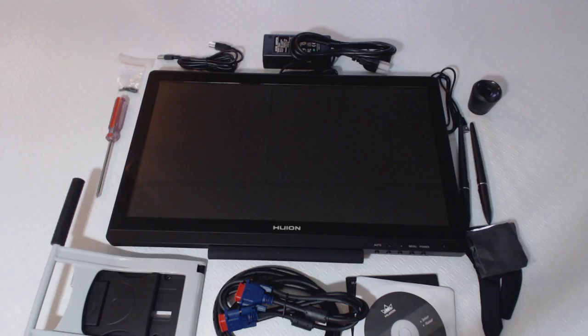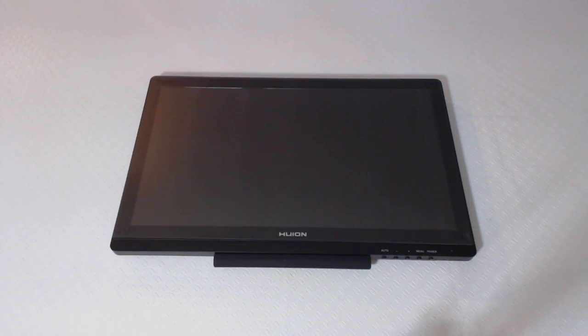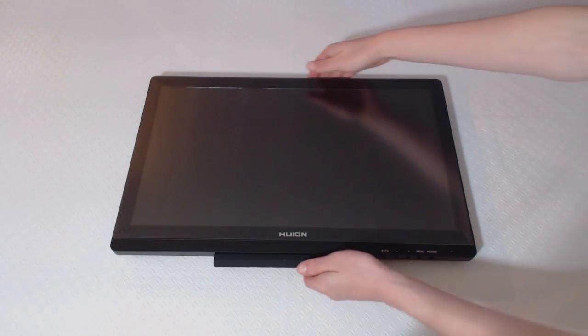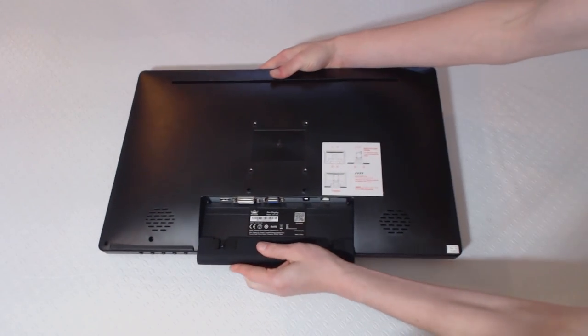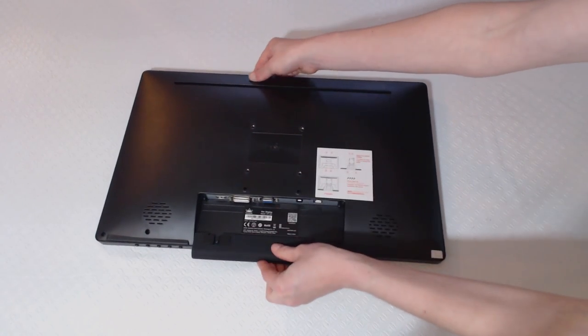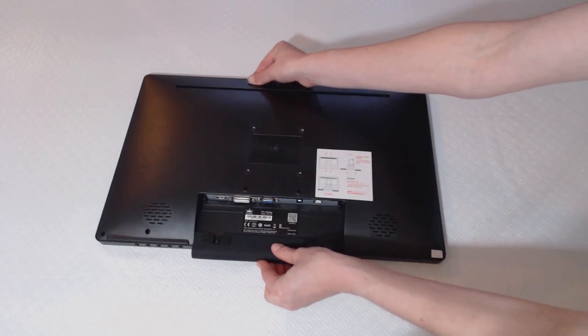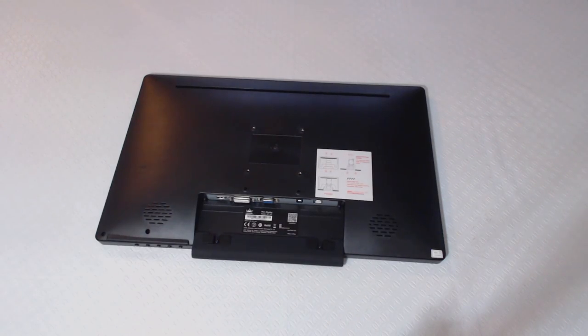To install the stand, put the screen protector on the tablet if you took it off earlier, and then flip the monitor over. If you have a large microfiber cloth to put the monitor on, that would be the best, but otherwise use a flat surface.